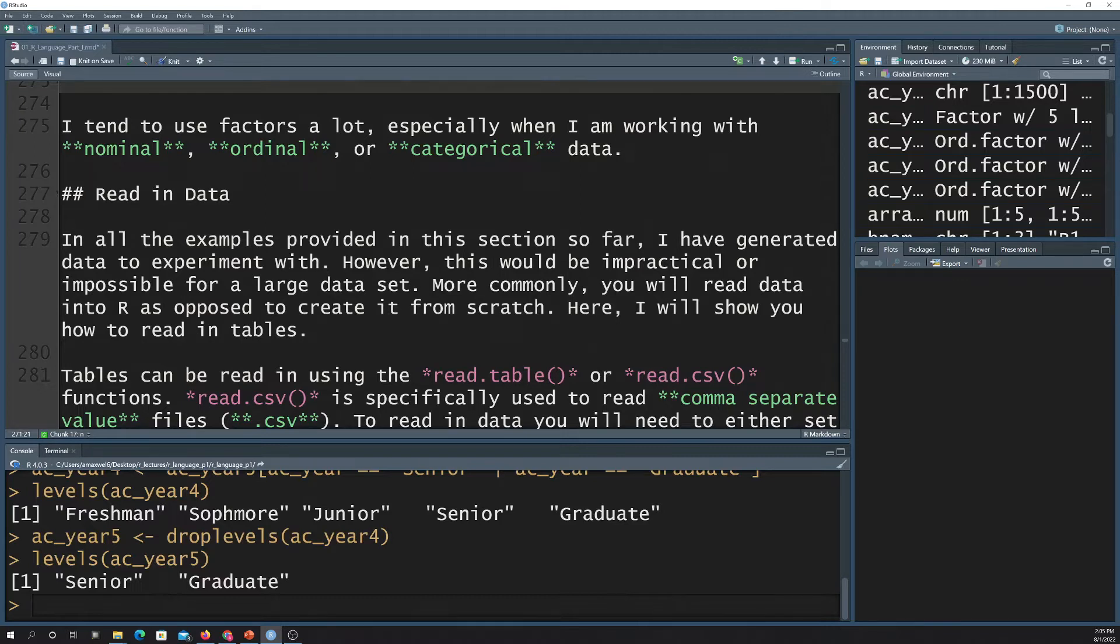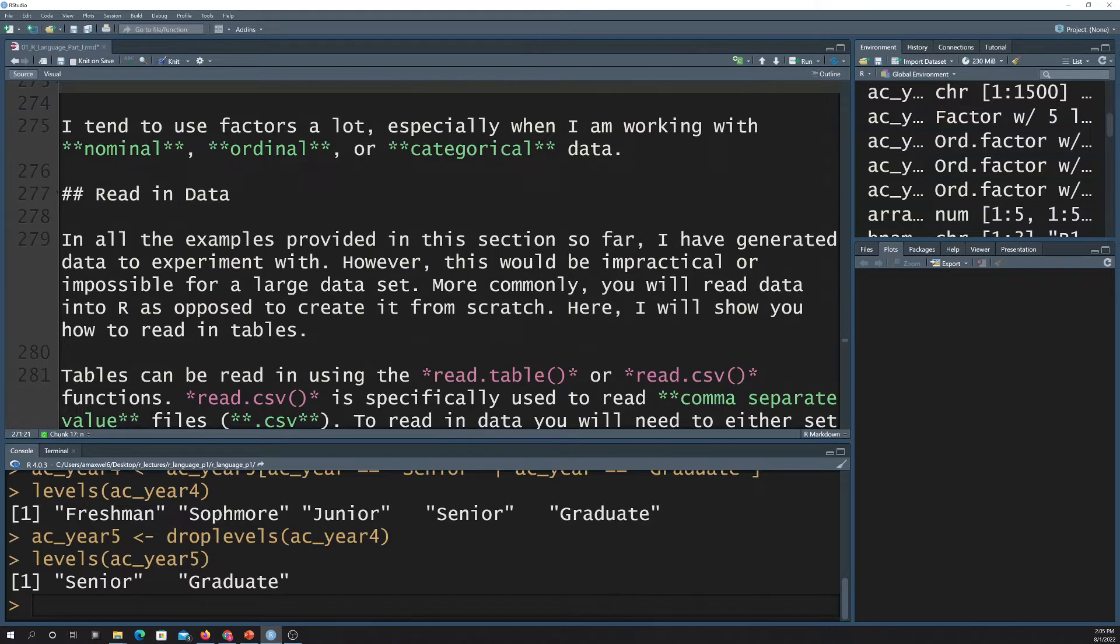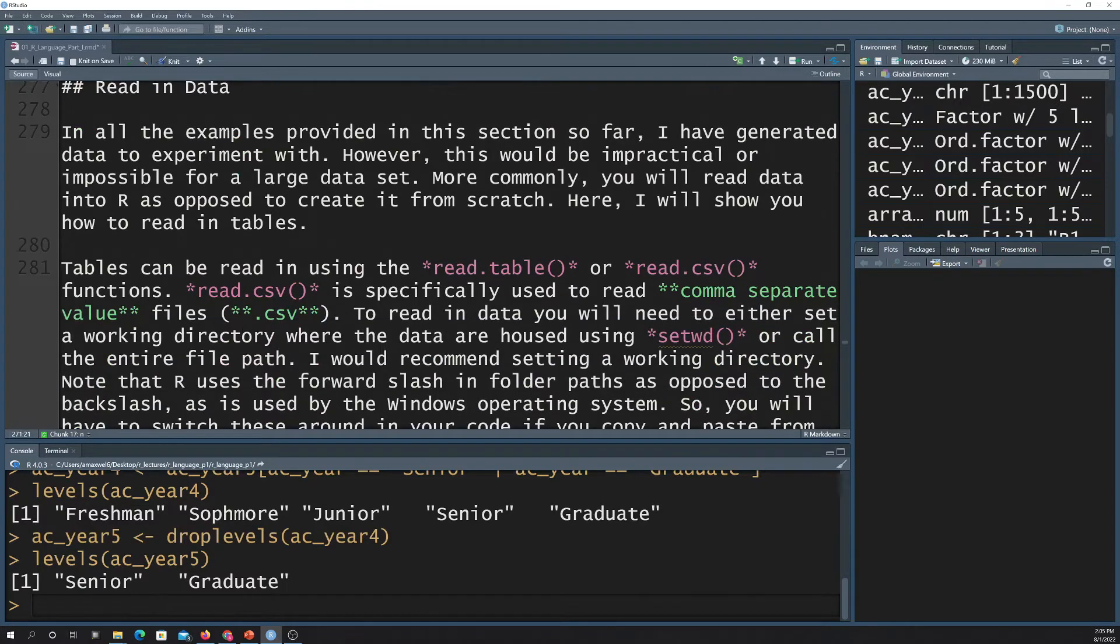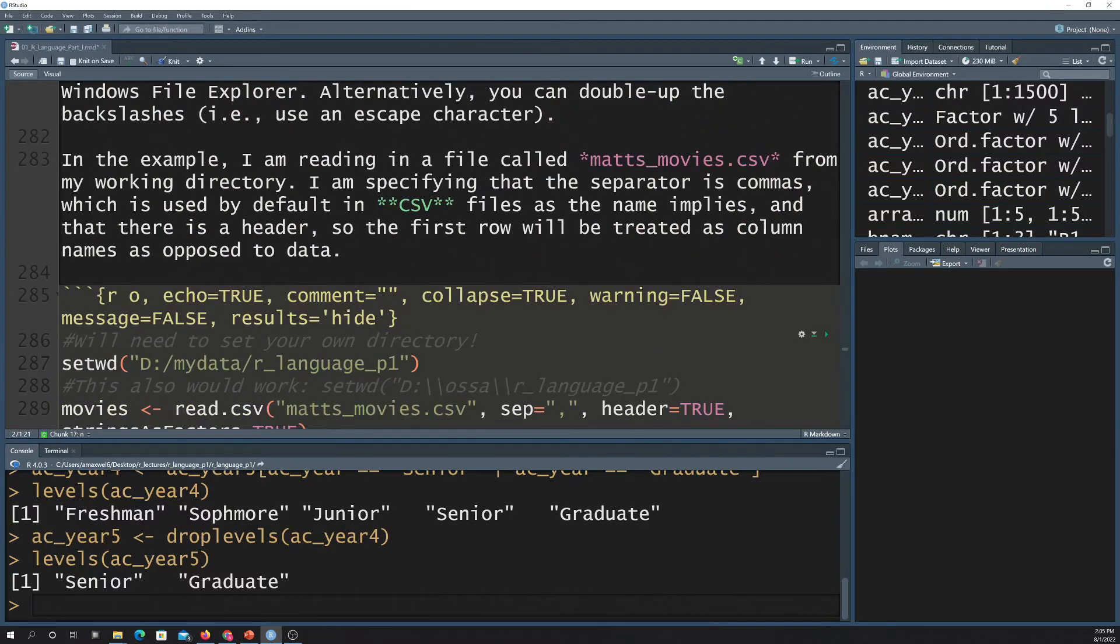But there are add-ons and packages that allow you to read in data from other types of formats, like images, geospatial data, multidimensional arrays, things like that. Okay, so let me just show you a few examples.